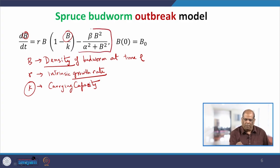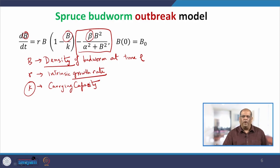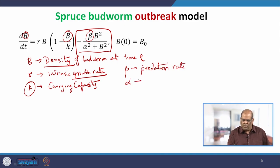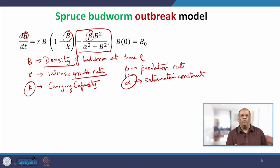This part is the predation part — where the birds eat the insect, in this case the Spruce Budworm. Beta is the rate at which it is eating the insect, so it is density per unit time; beta is called the predation rate. Alpha is some saturation constant, and it again represents a density. Now you have an idea of what the terms represent, which makes it easy to write the dimension of each variable and parameter.